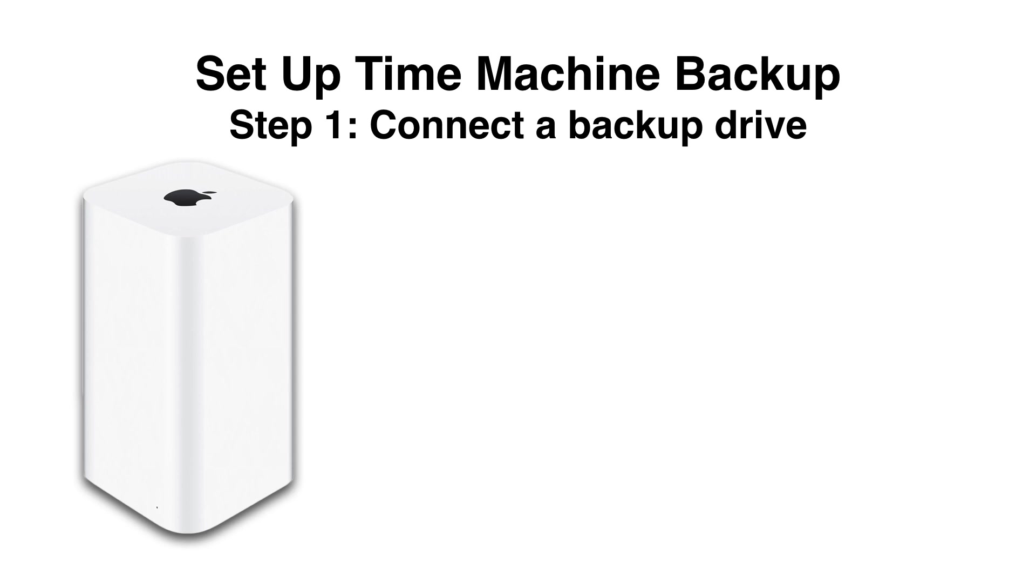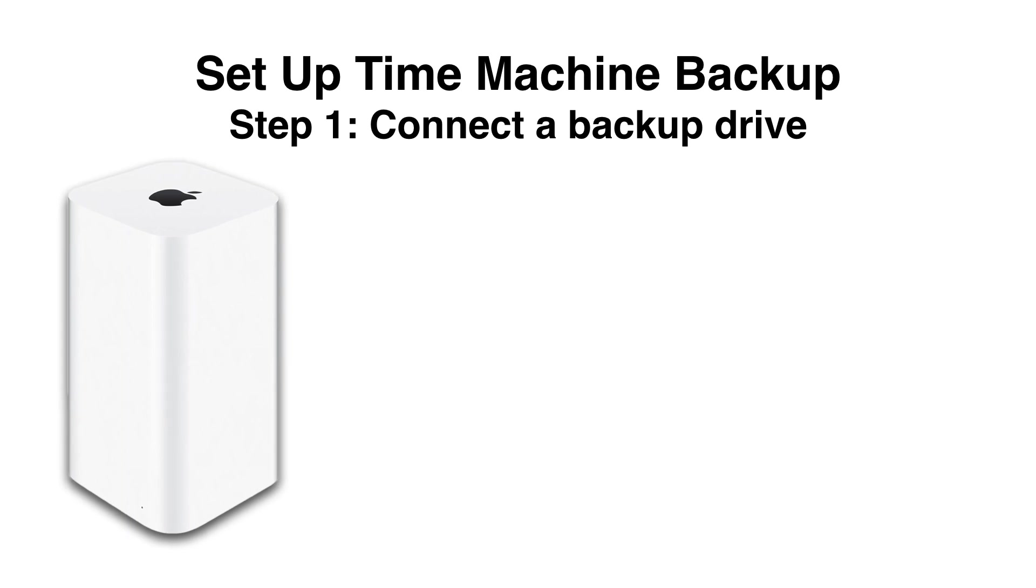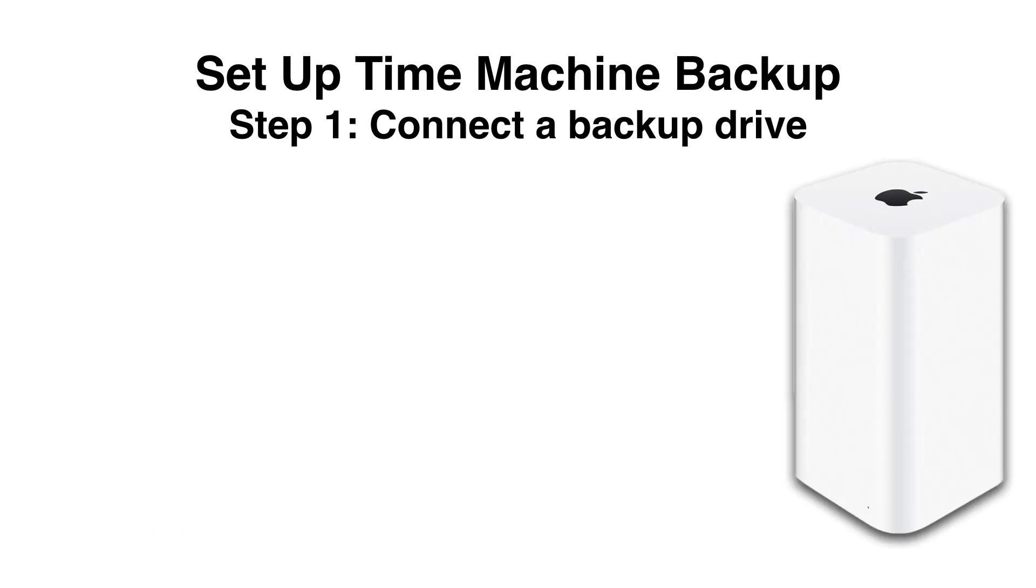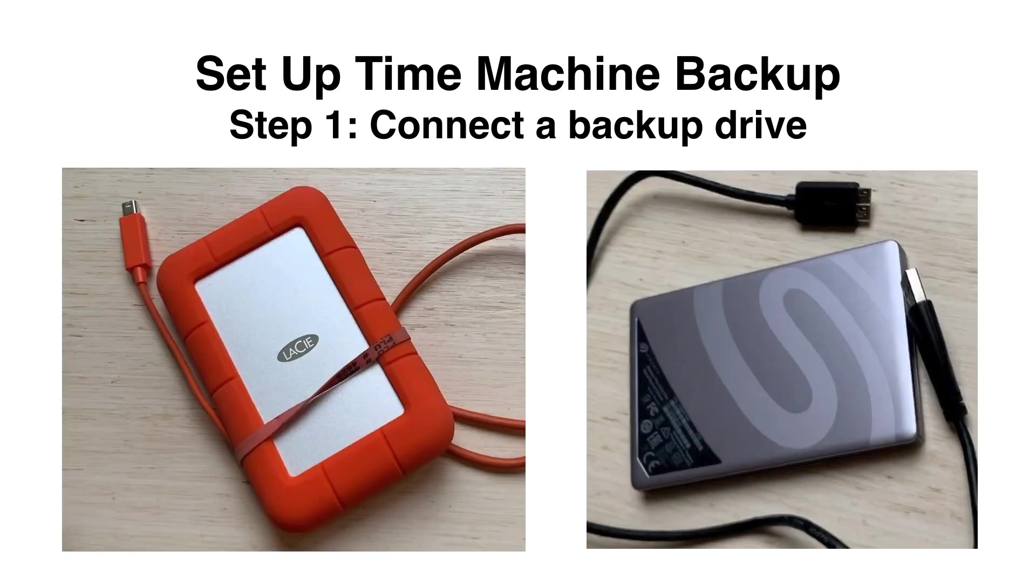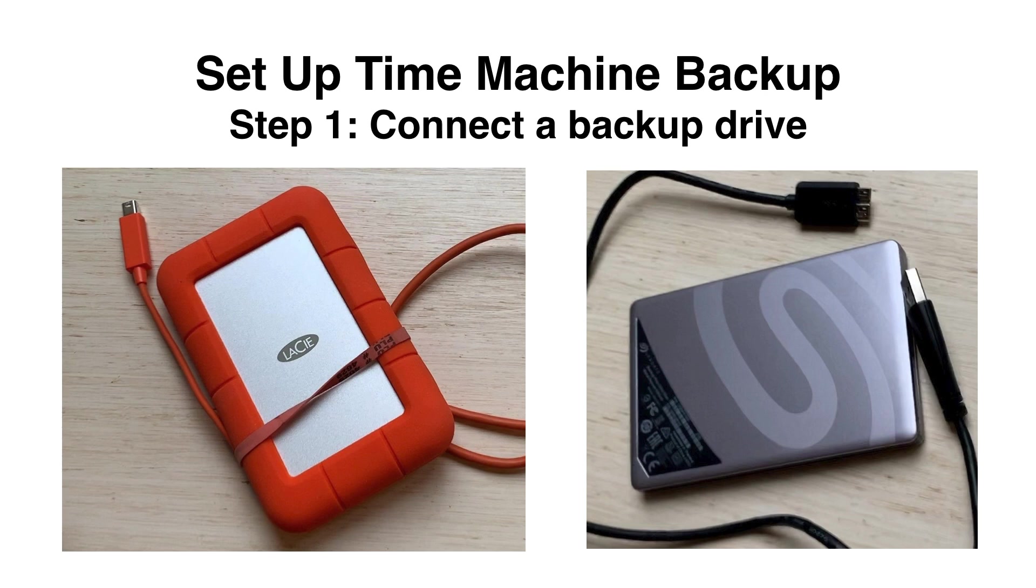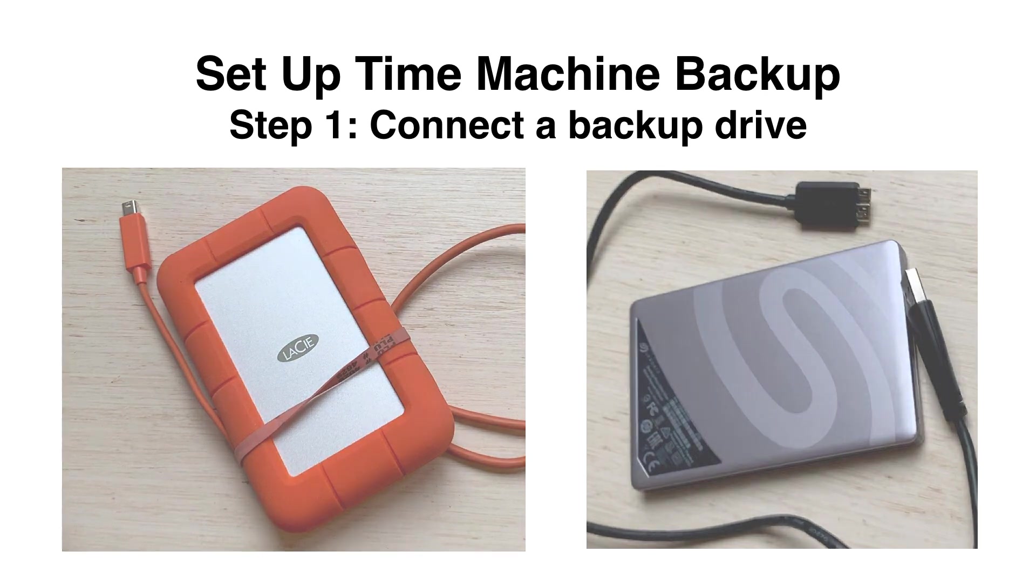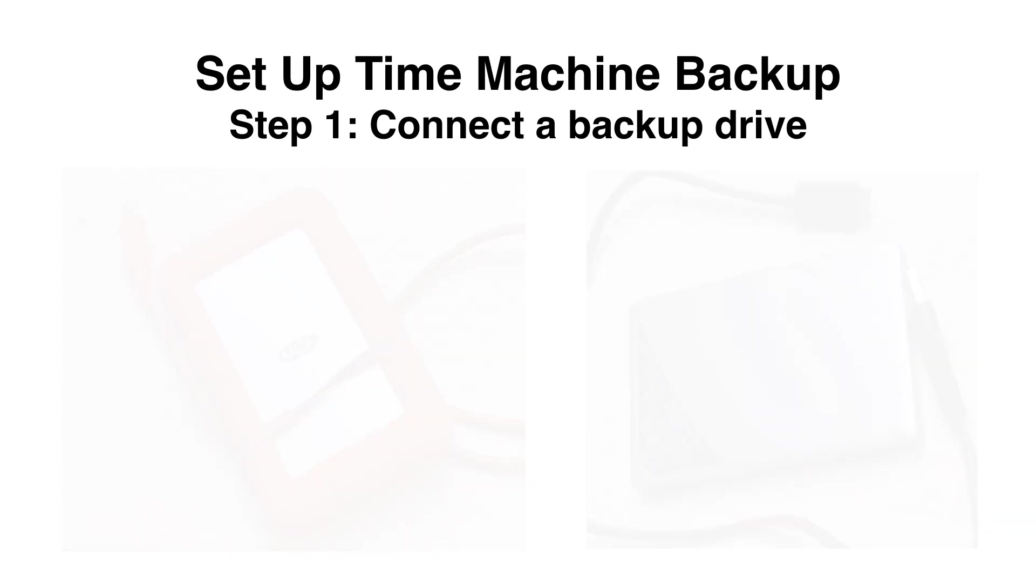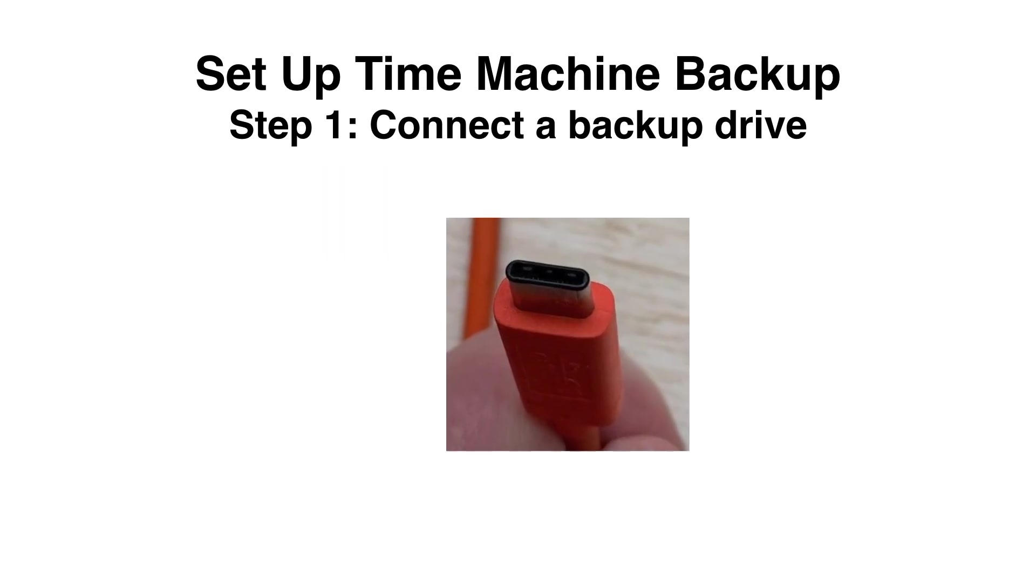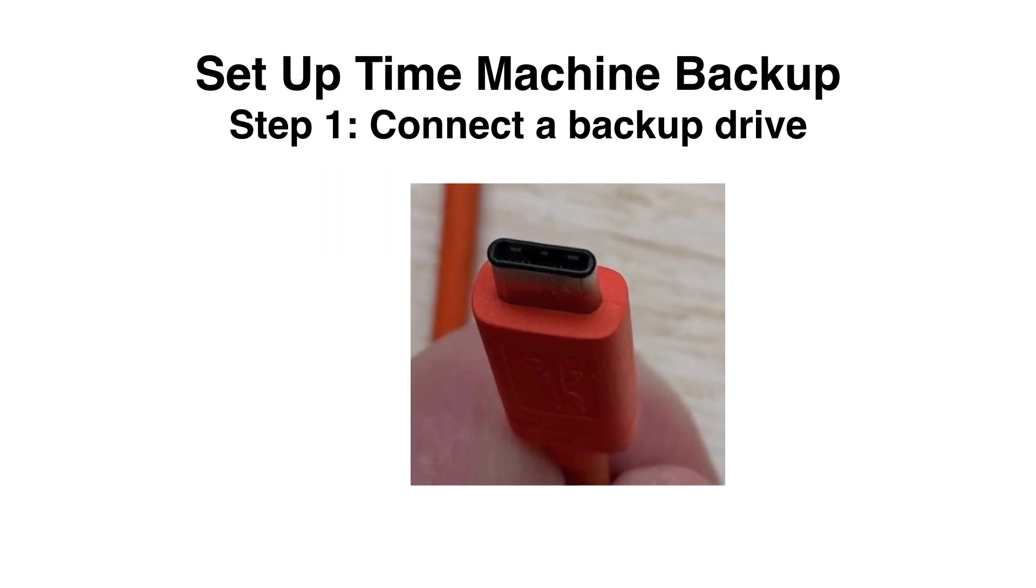So you're more likely to be using something that looks like one of these. Just make sure that whatever drive you're using has a connector that's compatible with the ports on your Mac, especially a newer Mac that only has Thunderbolt 3 ports that look like this. Or you just might need a little adapter to get them connected.